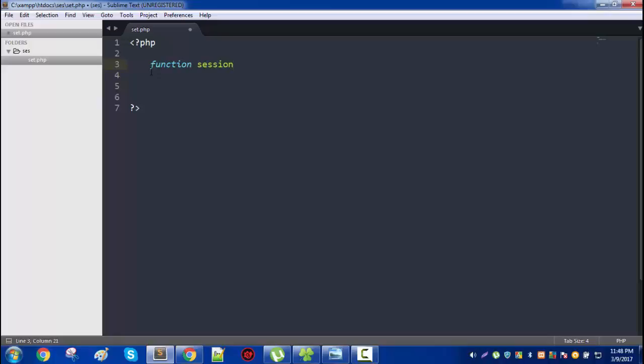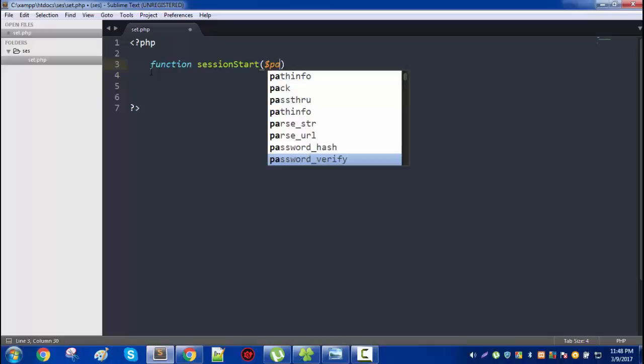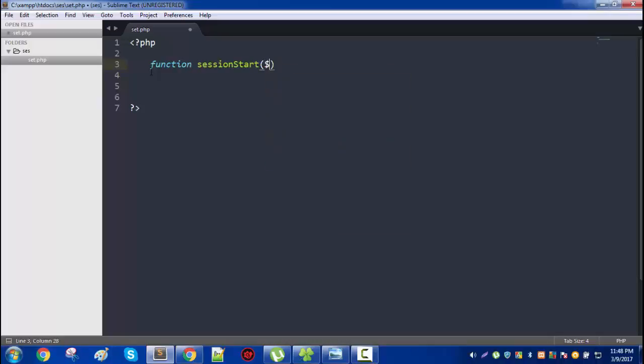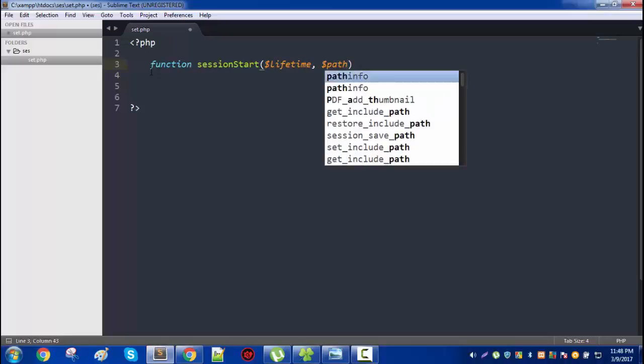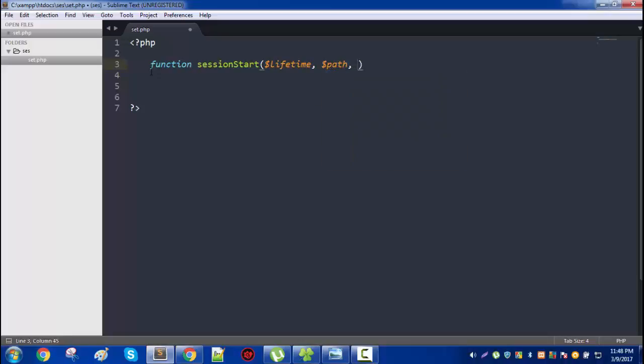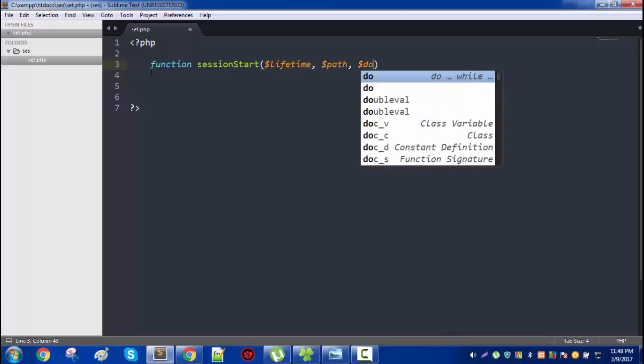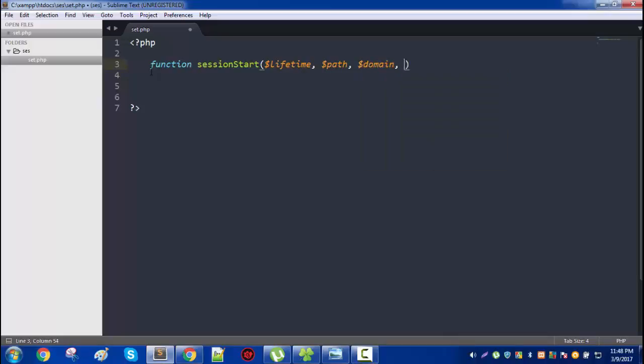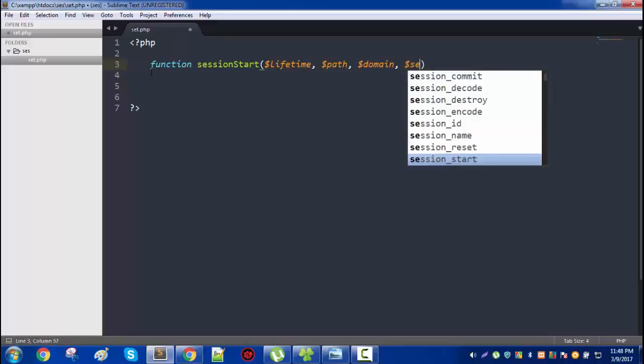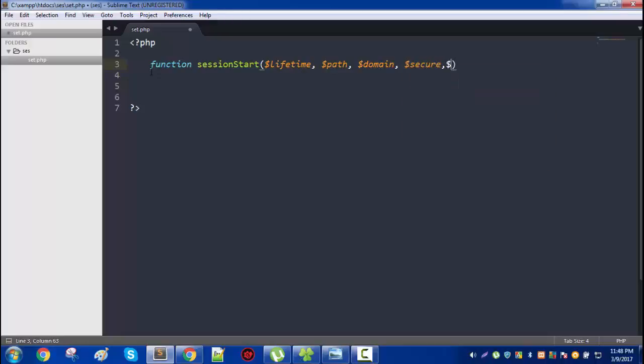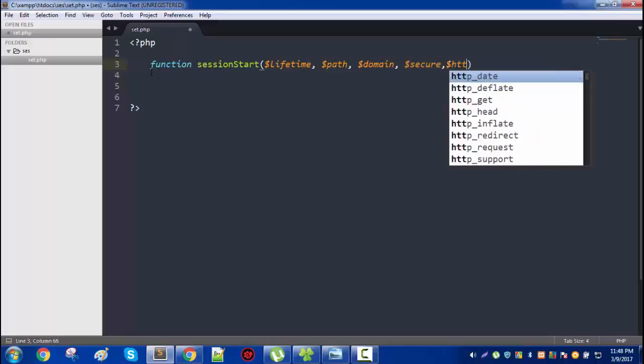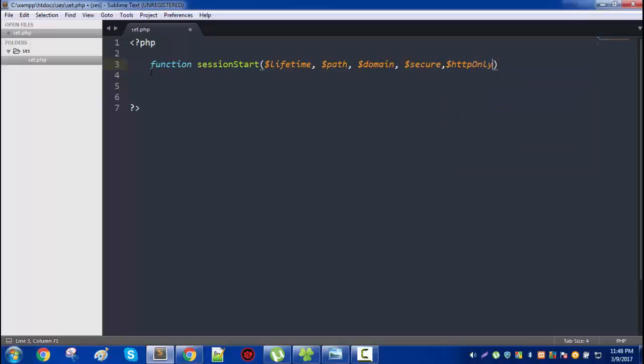Now let me create this layer. Let's create a function, call it session_start with five parameters. I will expand these parameters: lifetime, path, domain, secure, and the last one is HTTP only.